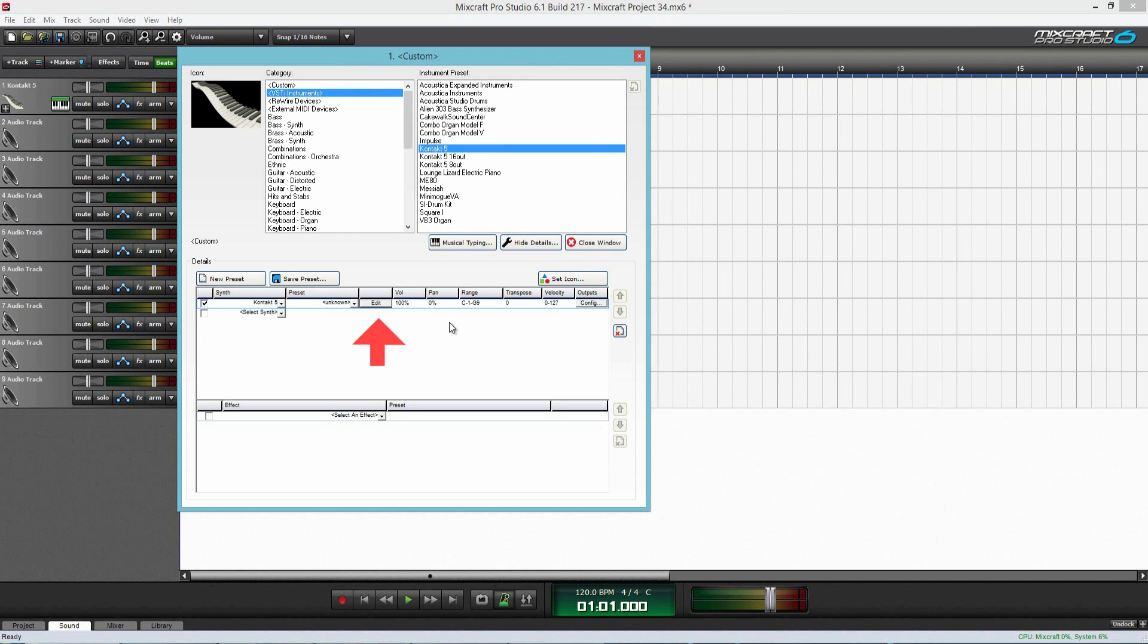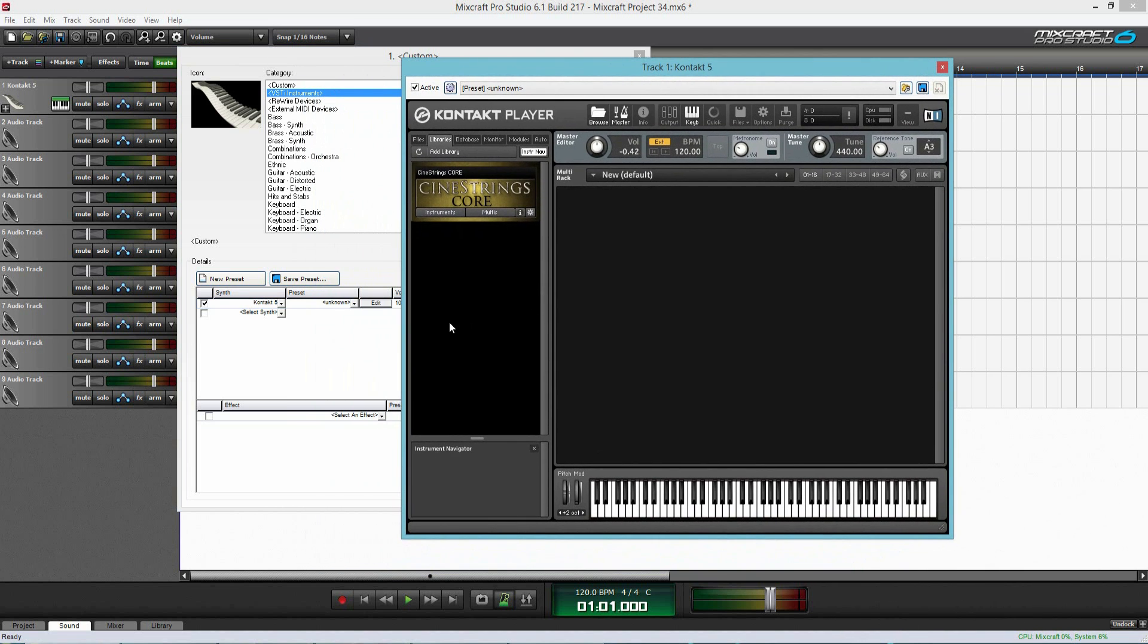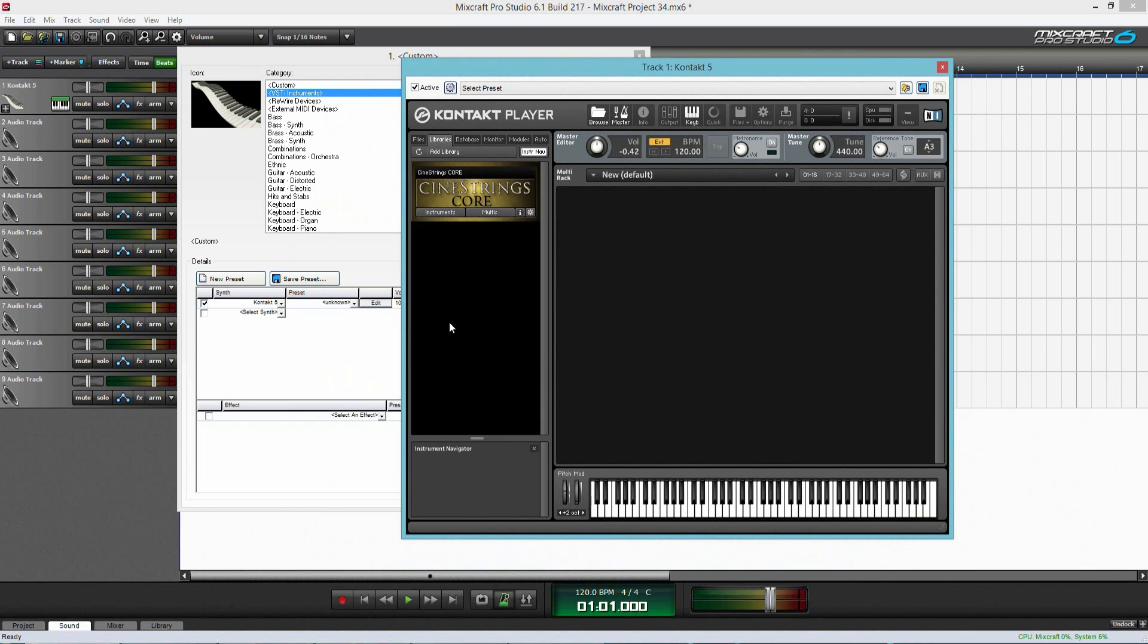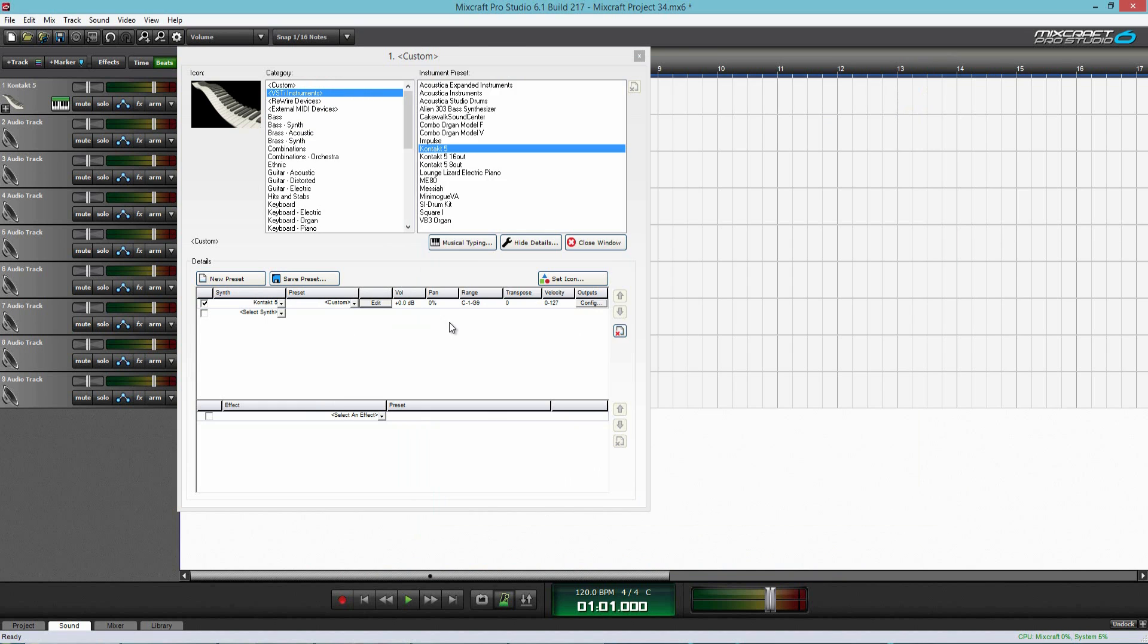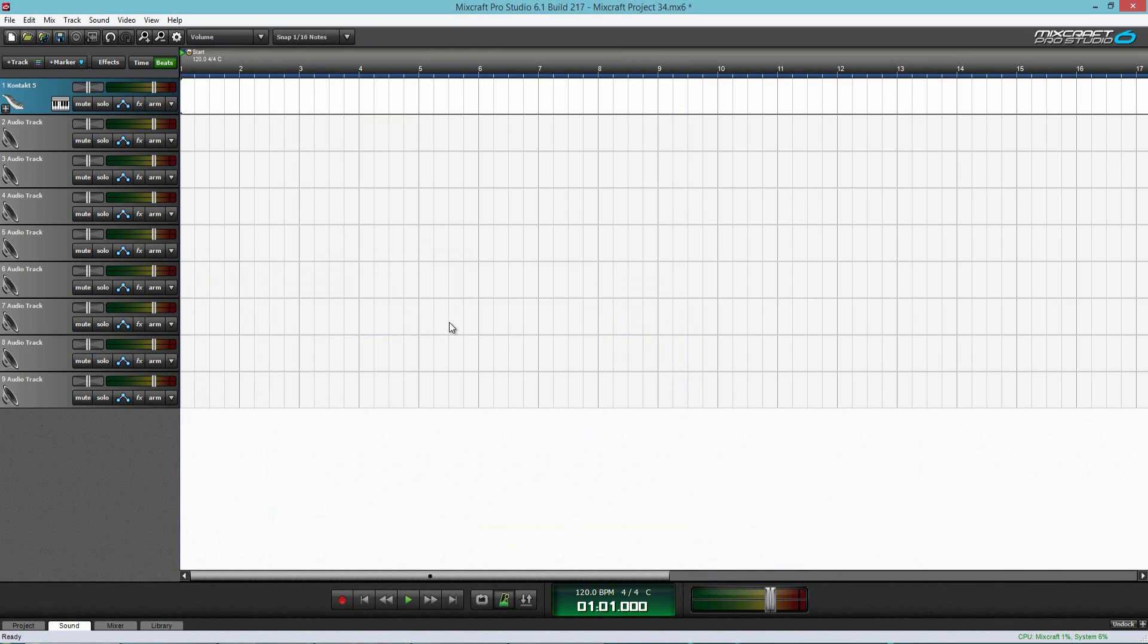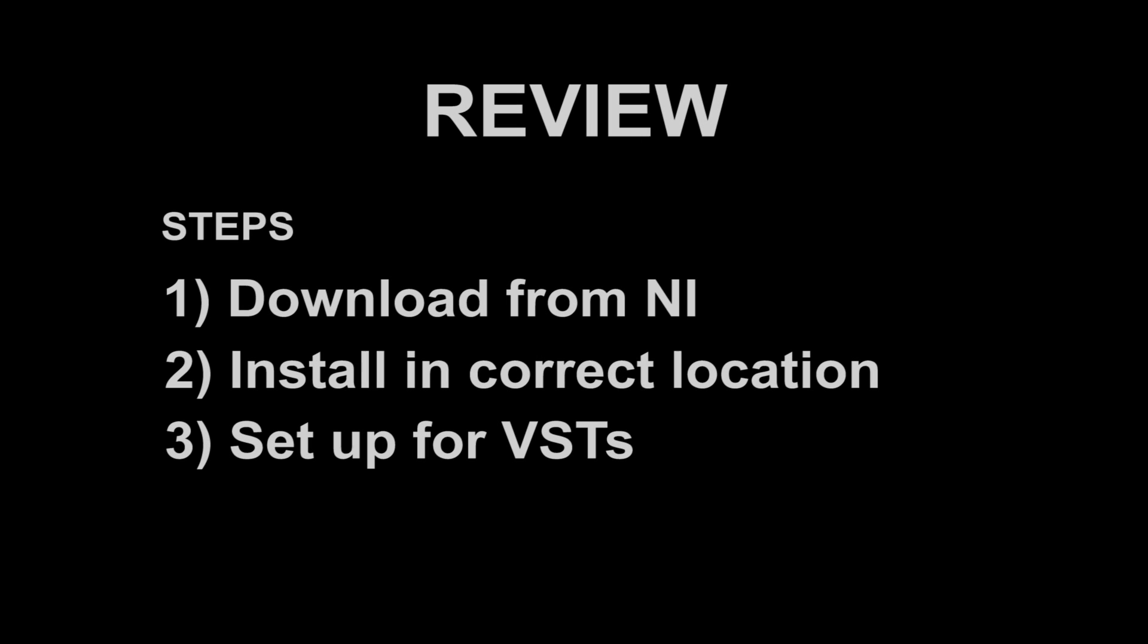And it should load. There you go. And I have the CineStrings core here, but you will probably have different libraries. And then you just load up there. You can select it, and then MixCraft will allow you to record using it. And this process works the same, like I said, for Sonar and Cubase. Just different softwares are built to do slightly different tasks.